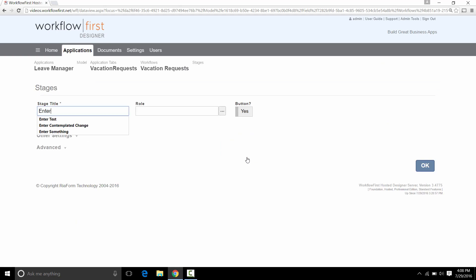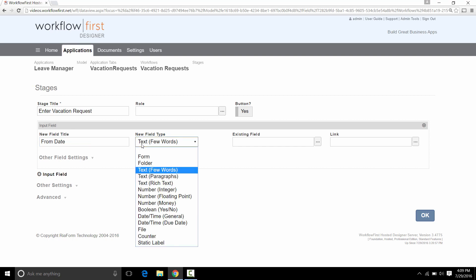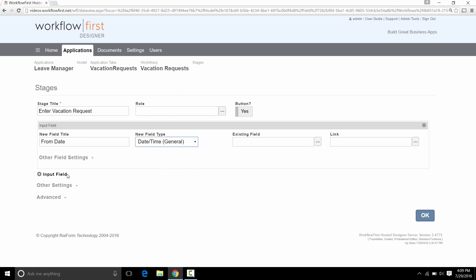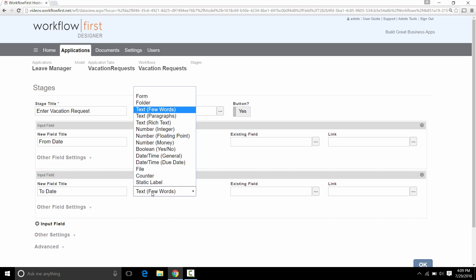So this is going to be Enter Vacation Request. The role is not going to be set to anyone because anyone can enter this in. But we'll go to Input Field to put in some fields that are going to be requested from the user. We're going to have a From Date, which is going to be a Date field. We're also going to have a To Date, which is also going to be a Date field.